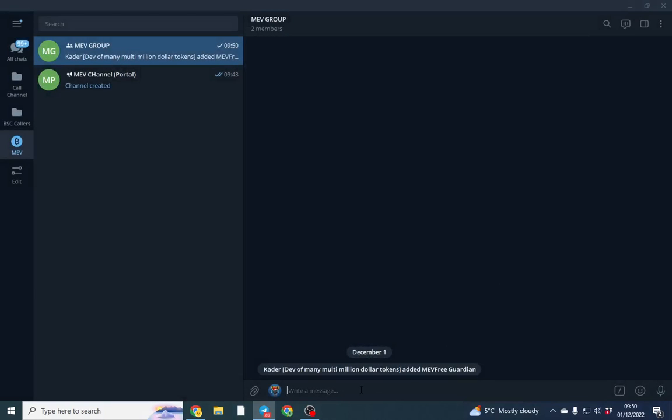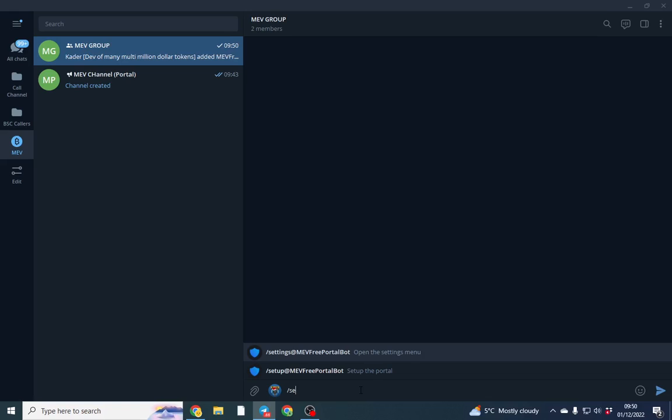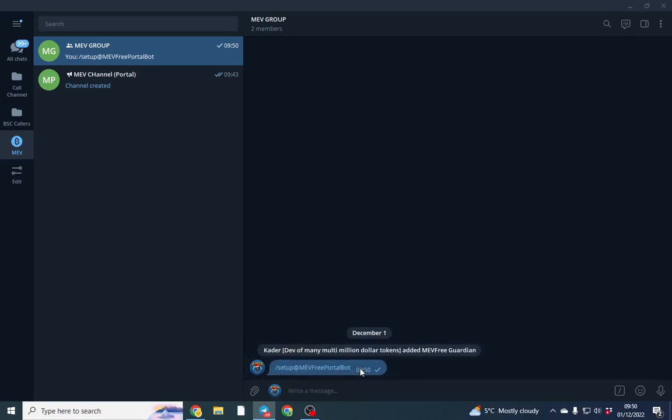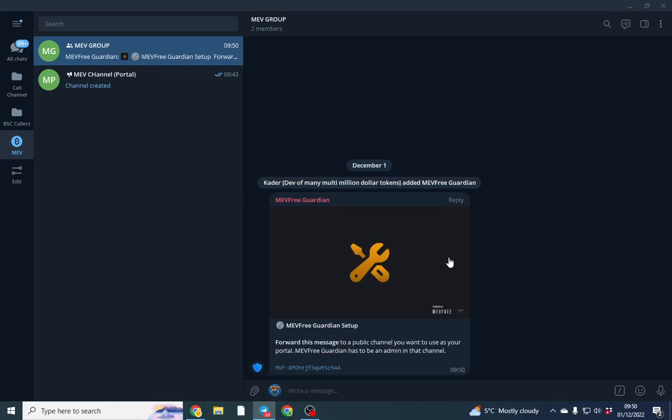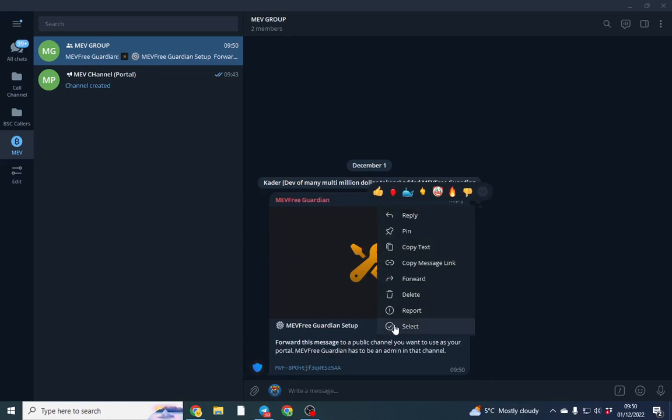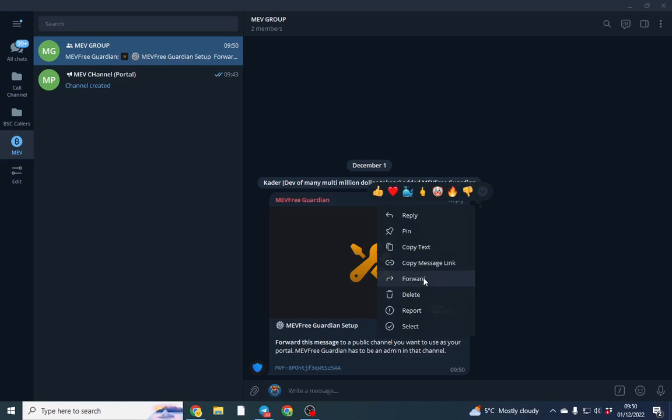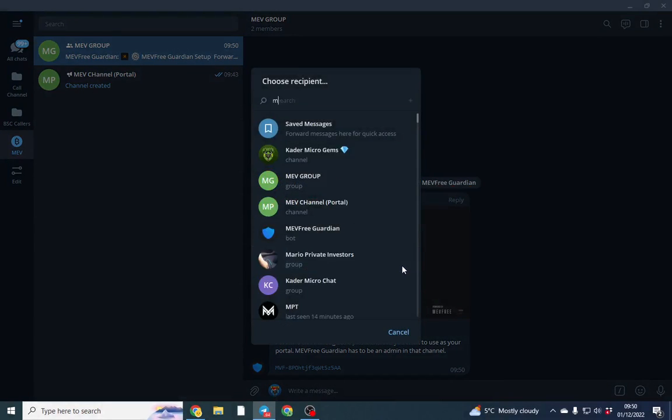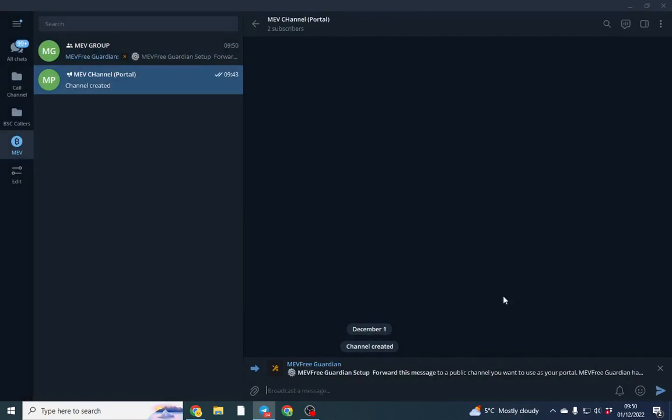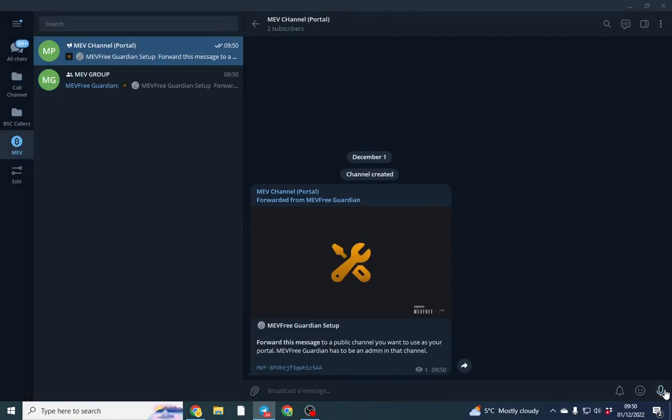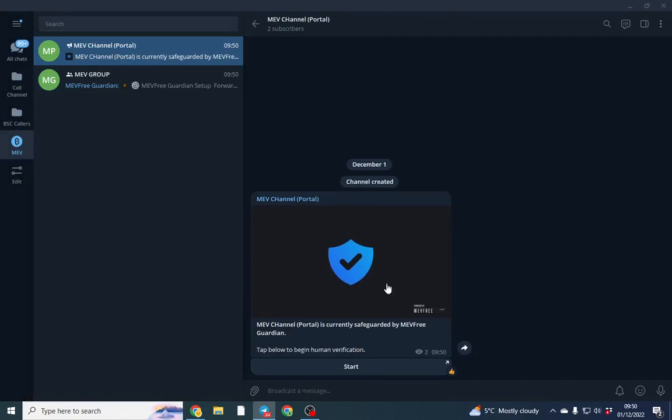Once that's done, type slash setup. All we do is forward this to the MEV channel, which is the portal, and then that's set up.